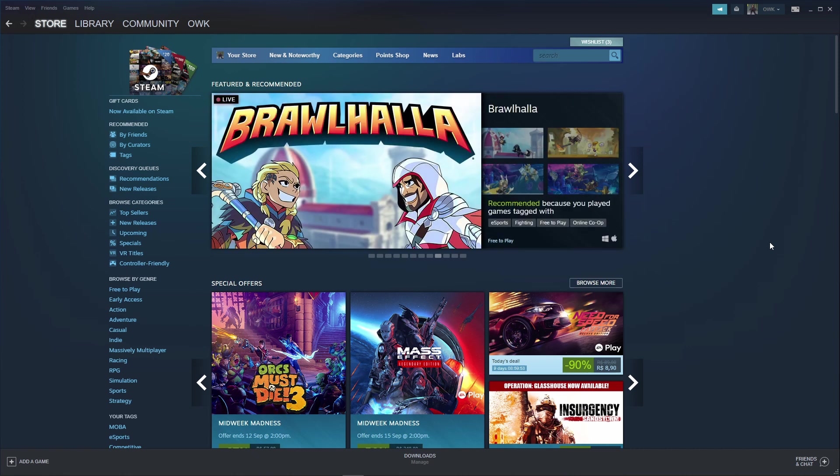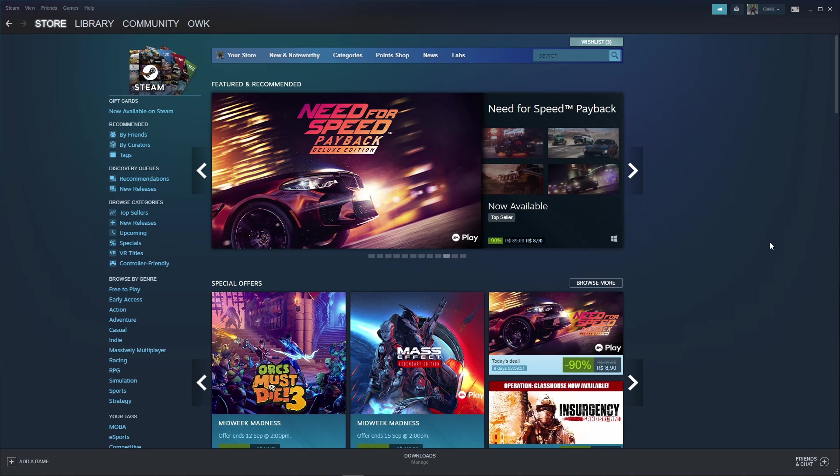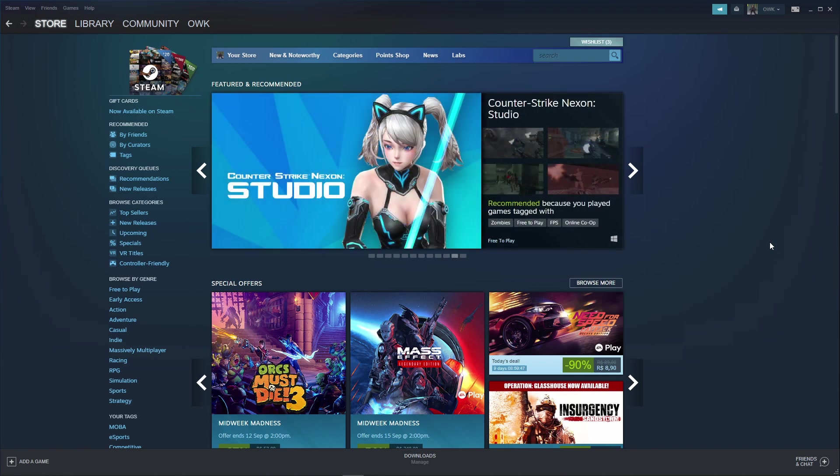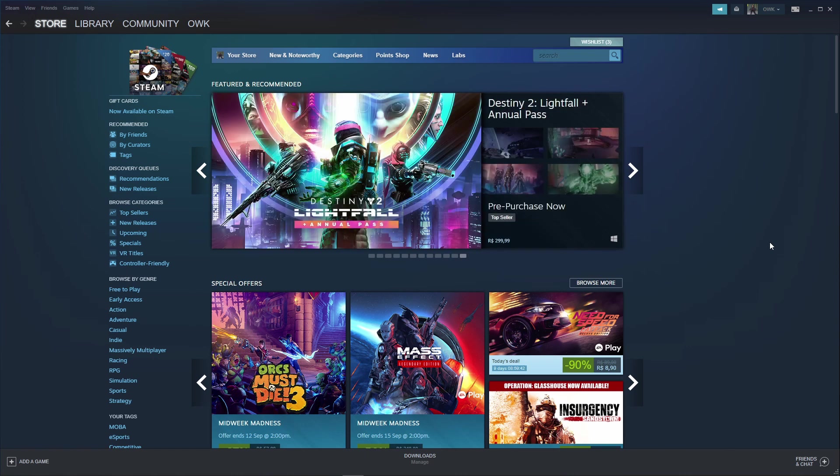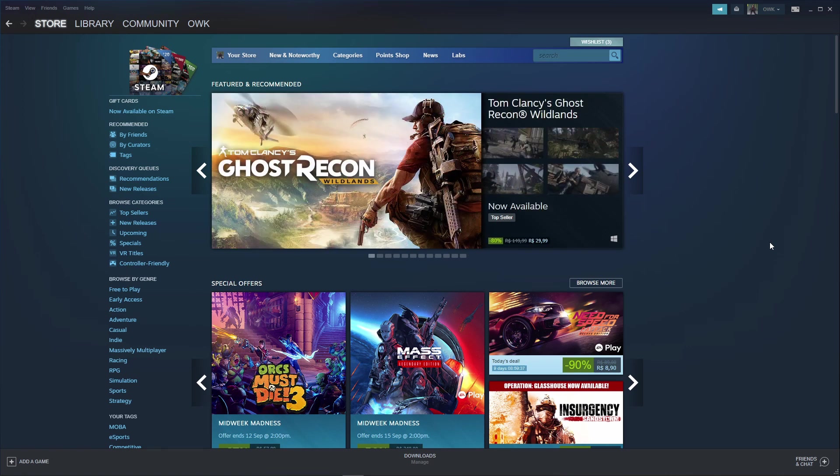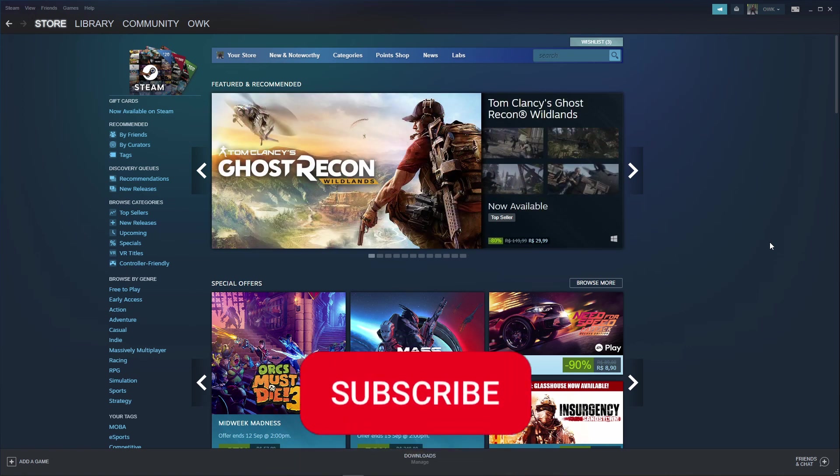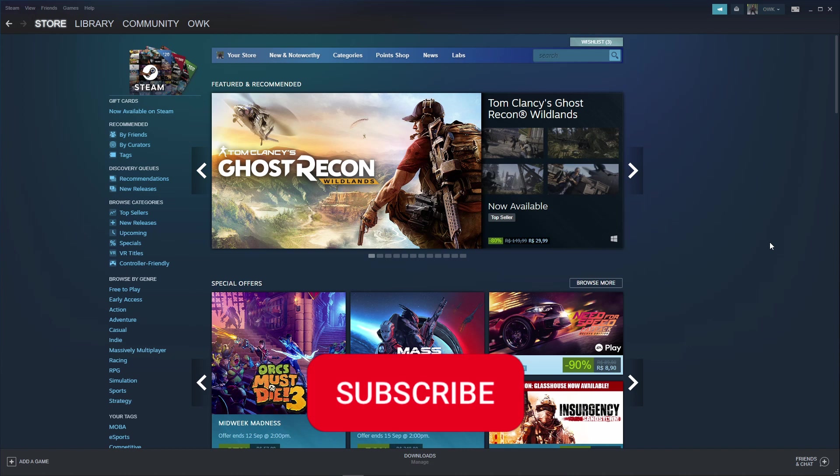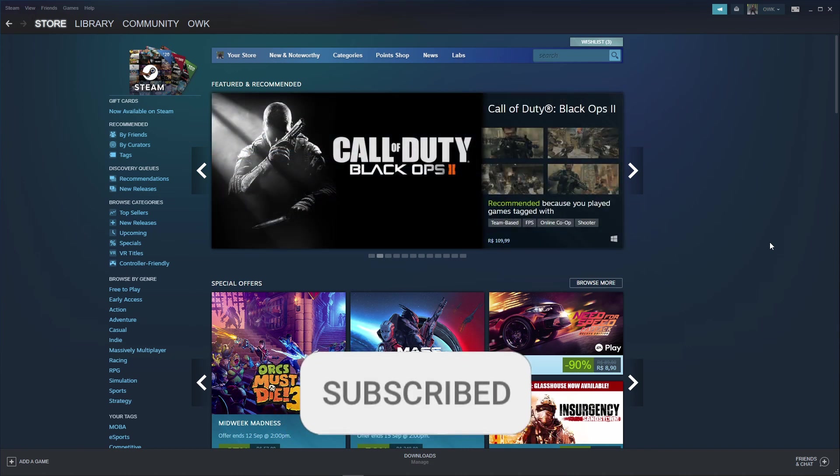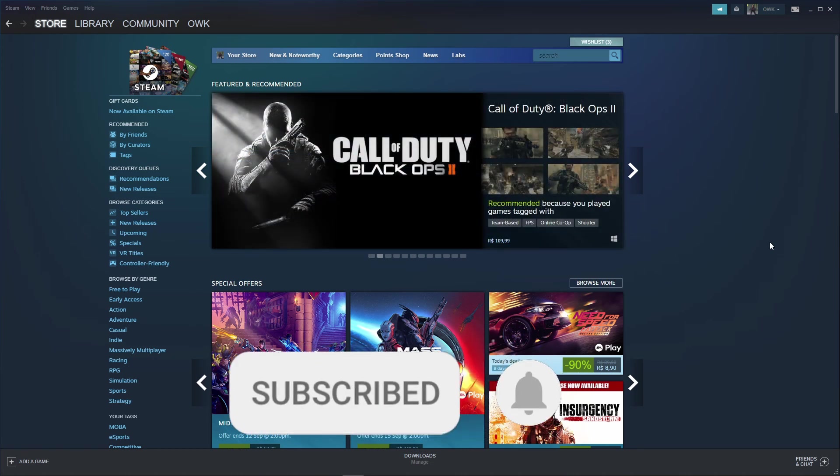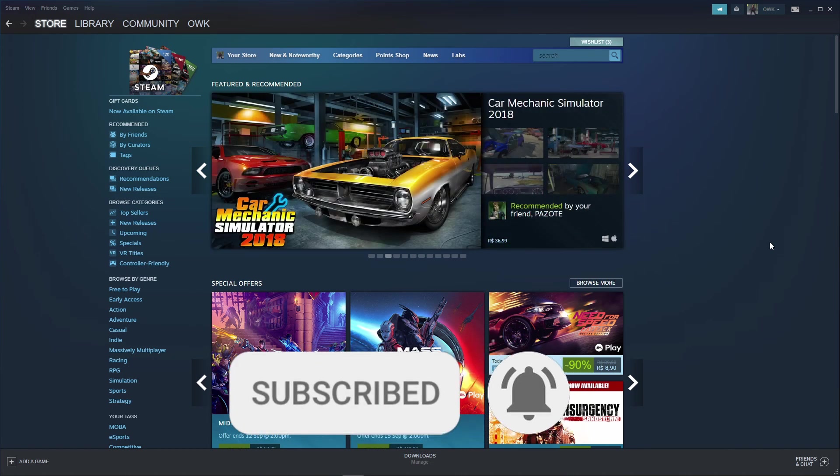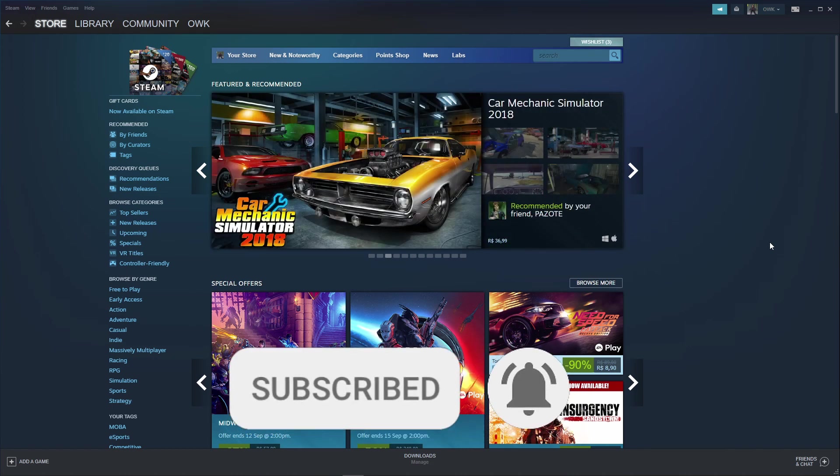So don't worry if you played three or four hours, for example. Probably Steam will attend your request and send you your refund. I hope I can help you with this video. If you like it, don't forget to subscribe to our channel and comment below if you get your Steam refund. See ya!